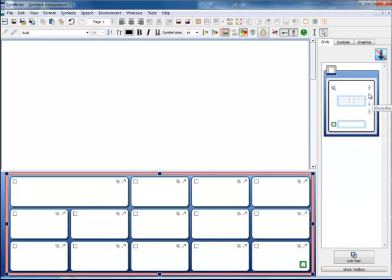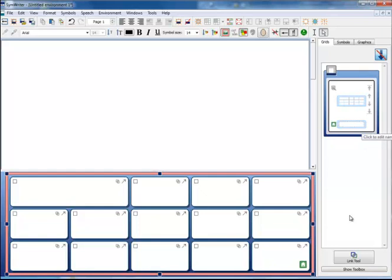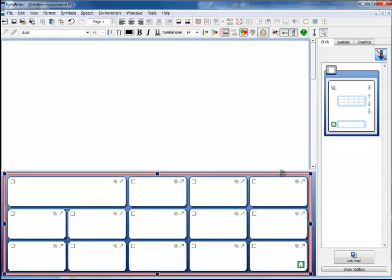You will notice on the right here a thumbnail has appeared of my grid. If I was going to make several grids, more thumbnails would appear in this column. There are two modes when you are working in making an environment. Object mode, which is the one that we are in now, allows you to do anything that you wish to the grid itself. It affects its position, its size, its appearance and any actions and things that it performs.